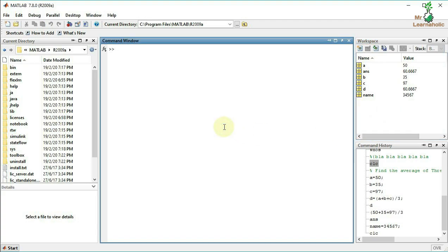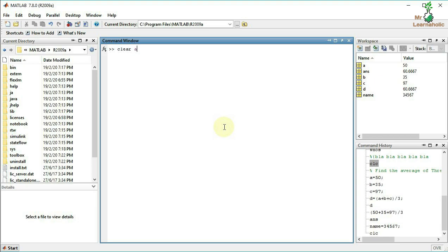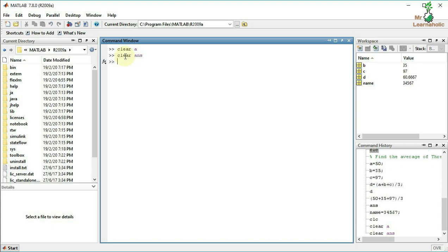Now we have to clear variables. We check the variables, then use 'clear a' to remove a specific variable. We check the variables again to confirm the clearance.